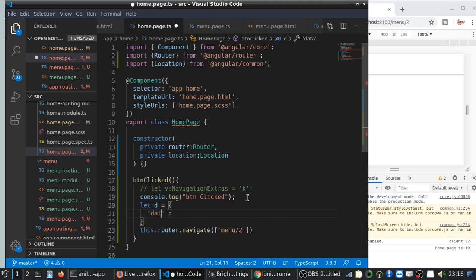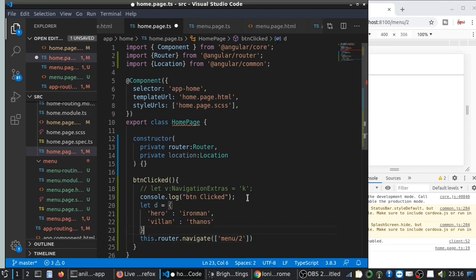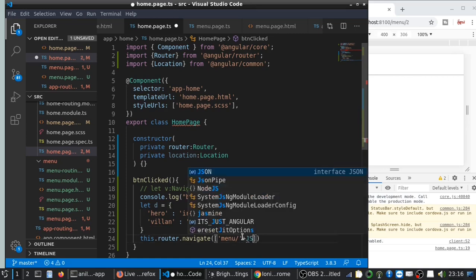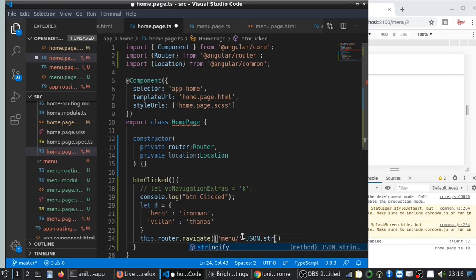It will be like hero: Iron Man, villain: Thanos—is he really a villain in the first part? I guess I could get shred. So we can add this as JSON.stringify.